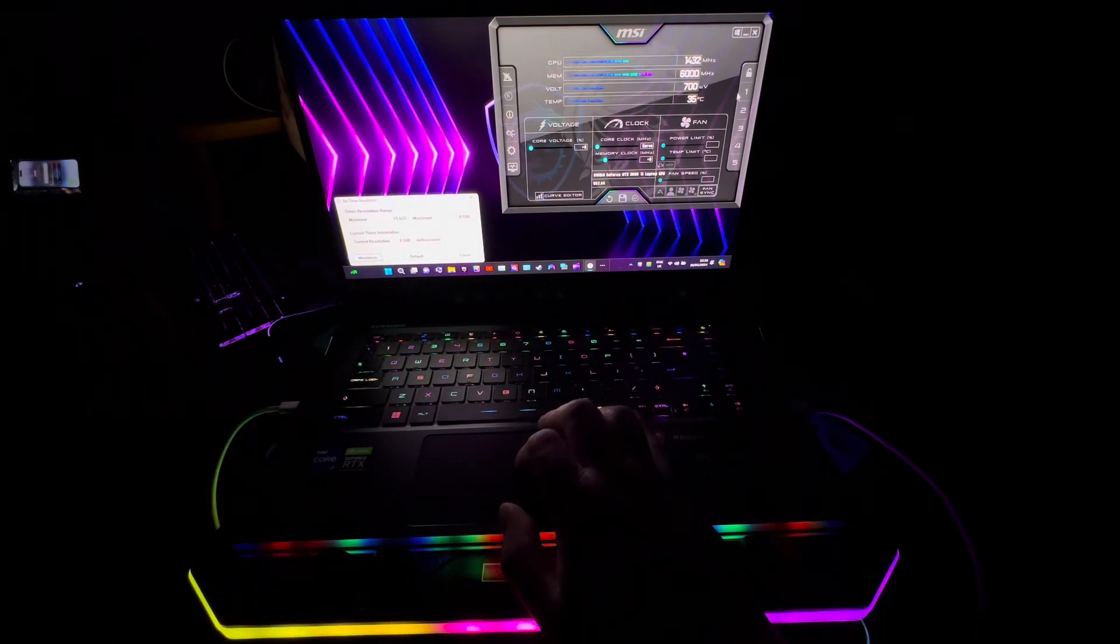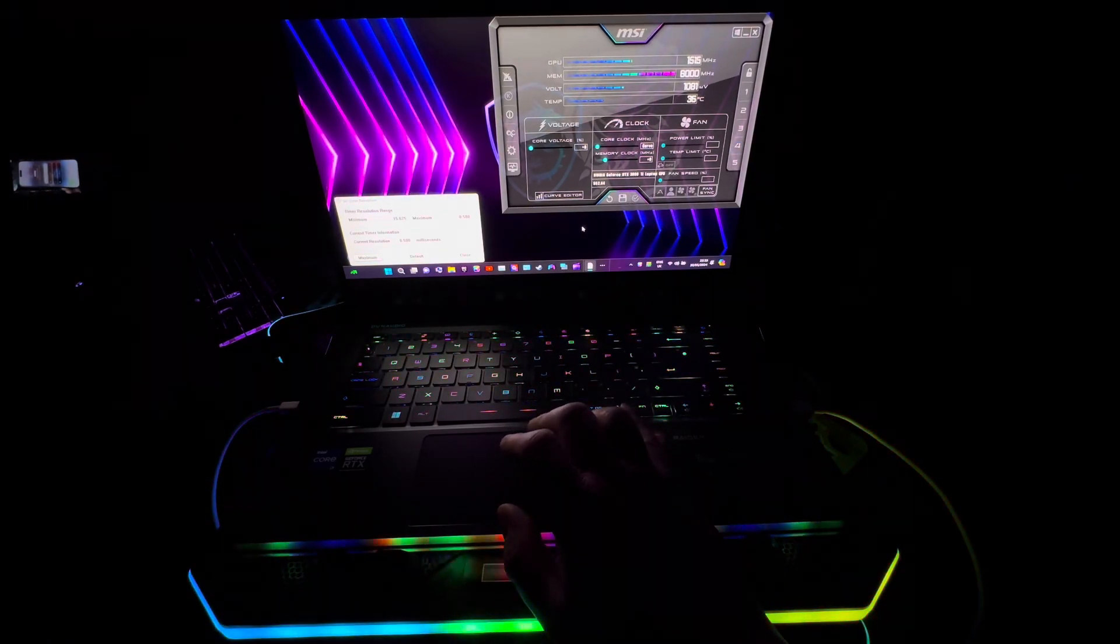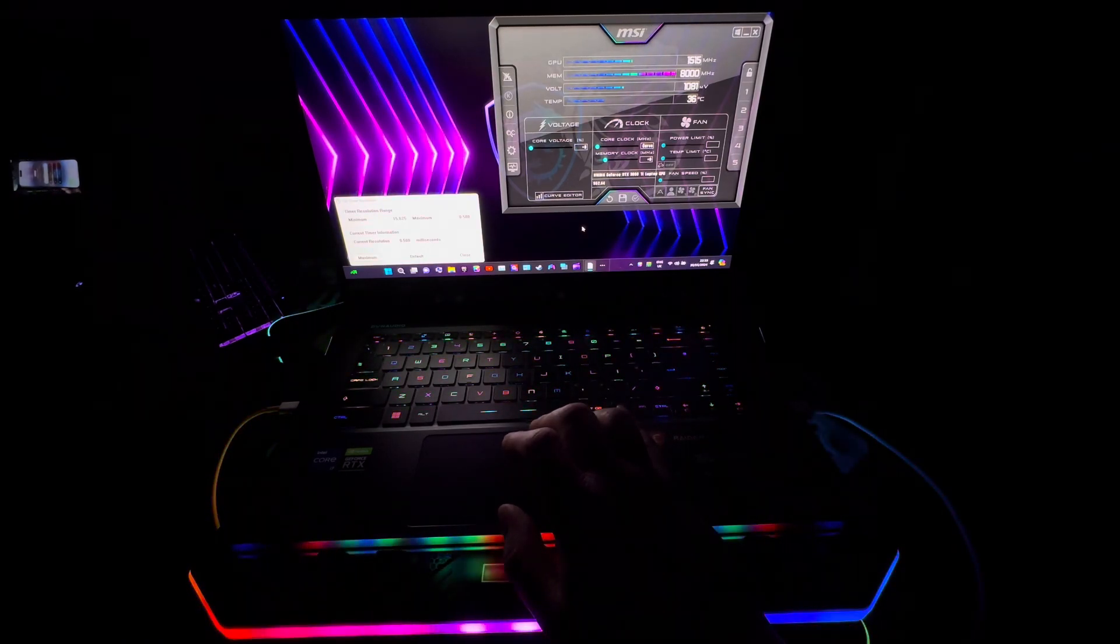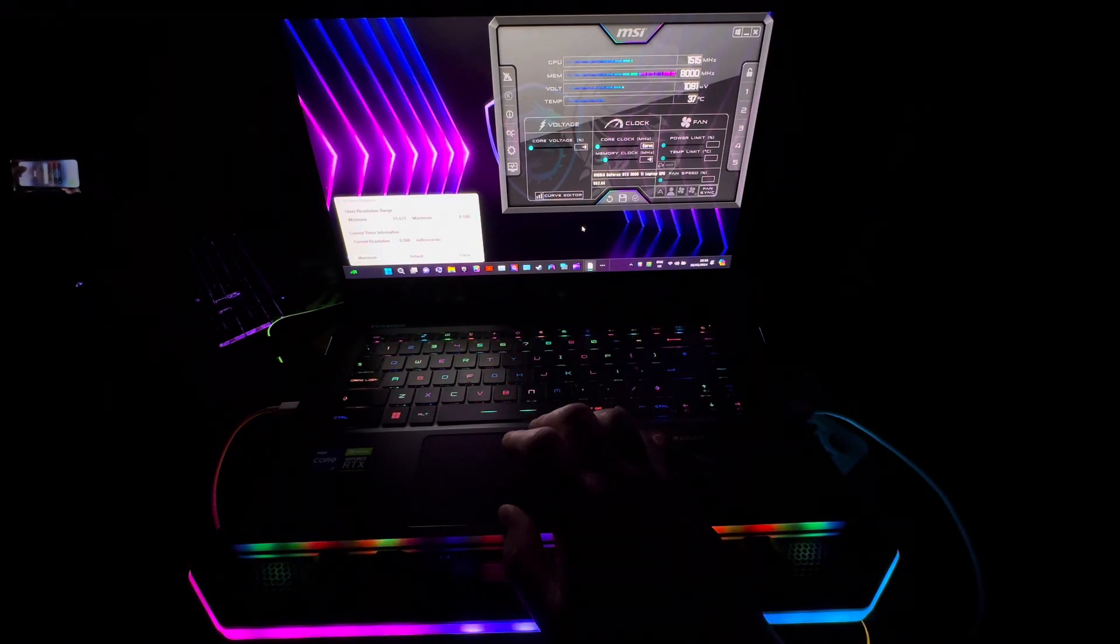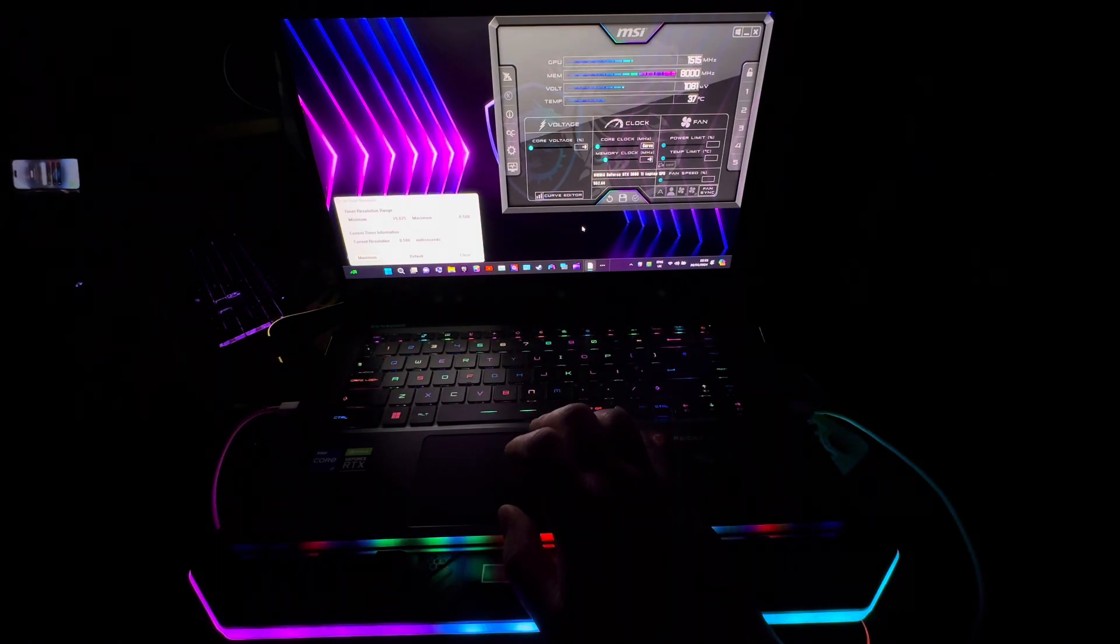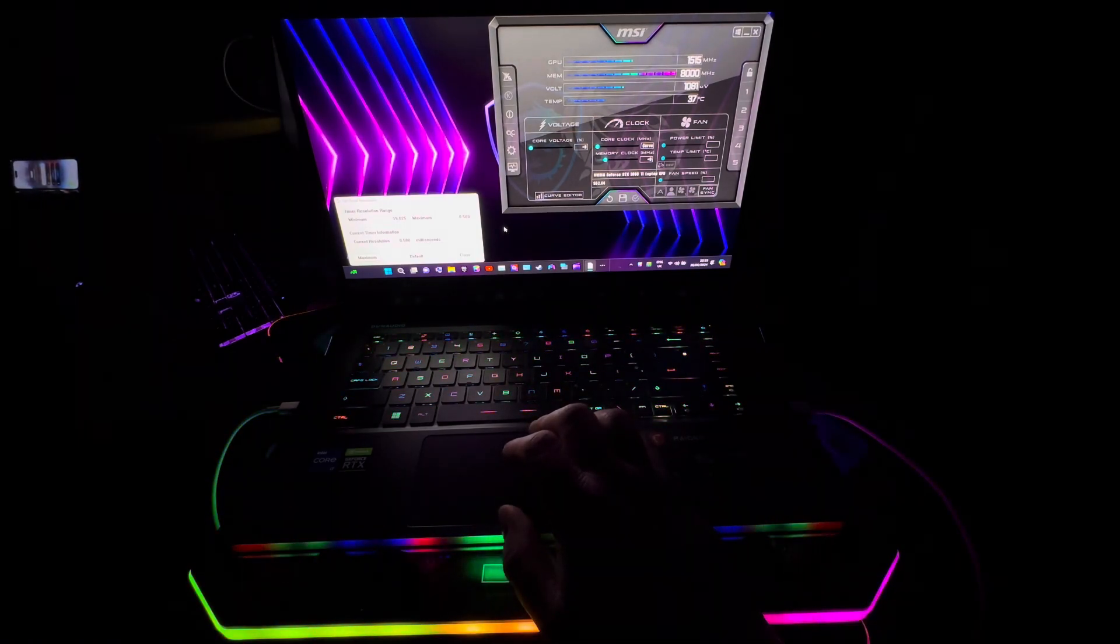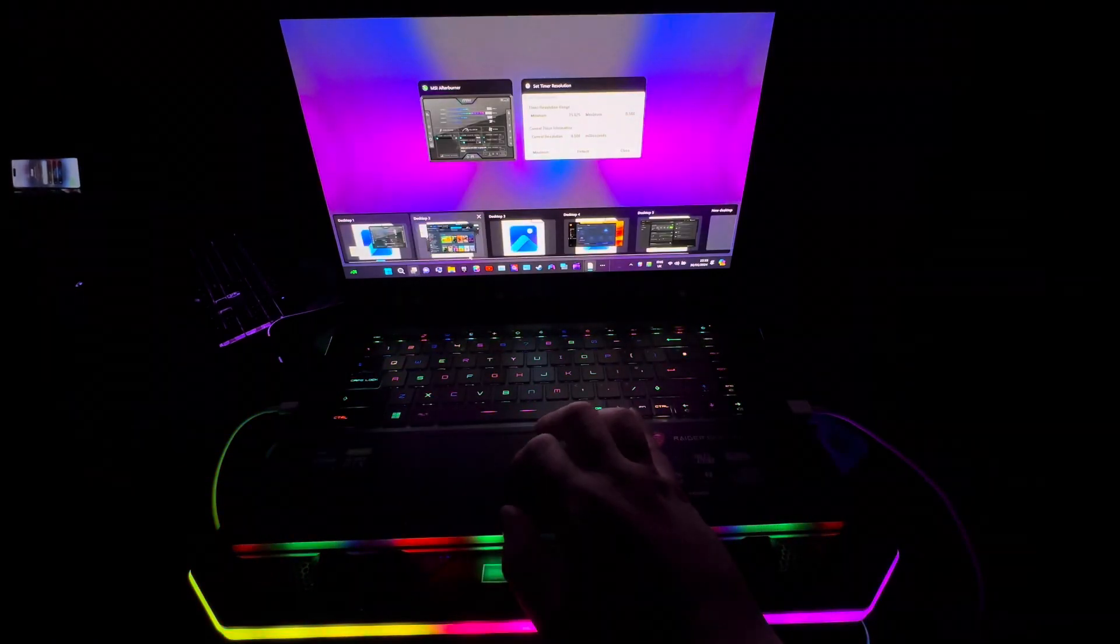I'm gonna select MSI Afterburner. At the moment it's doing 1515 megahertz, GPU memory is 8000, voltage is 1081 millivolts, temperature is 37 degrees Celsius. So I'm actually overclocking it right now.